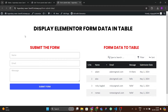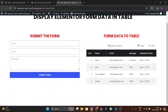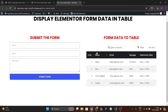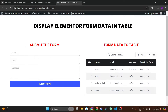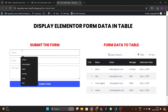After refreshing you can see we have this form and all the form information is shown here in a beautiful manner. Let me show the demonstration — suppose I submit form data here.